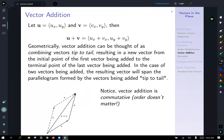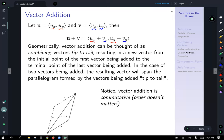Now, vector addition. Let u be the vector with components u_x and u_y, and v be the vector with components v_x and v_y. To add these together, we literally just add the components: the x component of u+v is u_x plus v_x, and the y component of u+v is u_y plus v_y. Geometrically, vector addition can be thought of as combining vectors tip to tail, resulting in a new vector from the initial point of the first vector to the terminal point of the second vector.